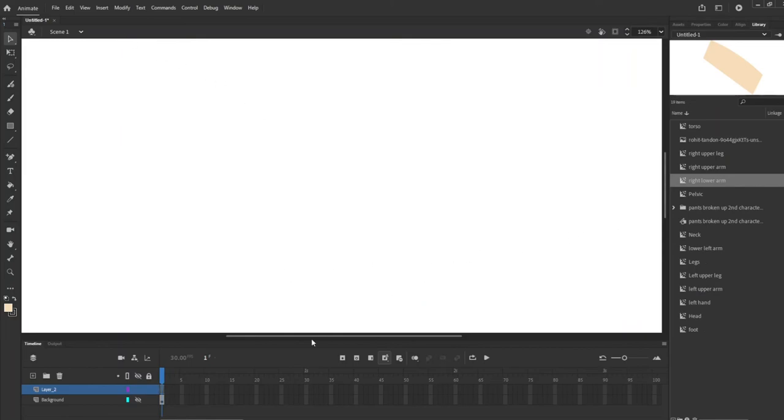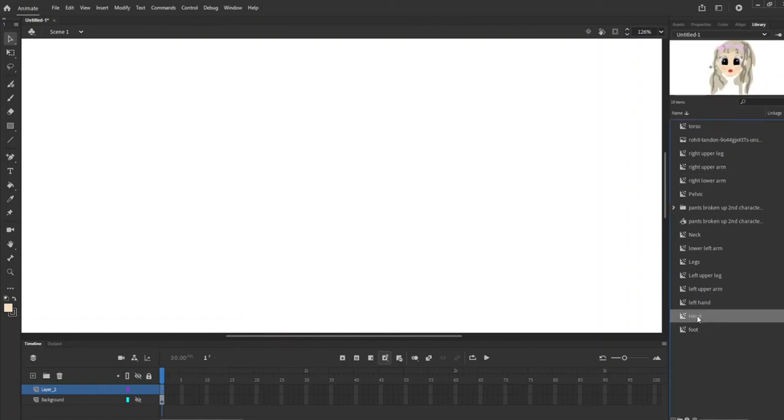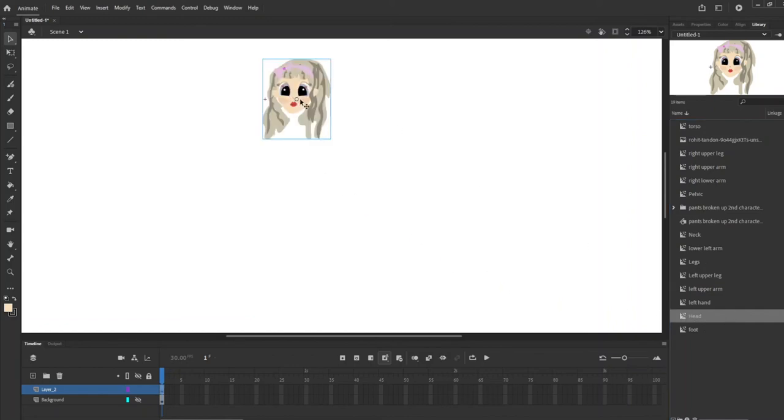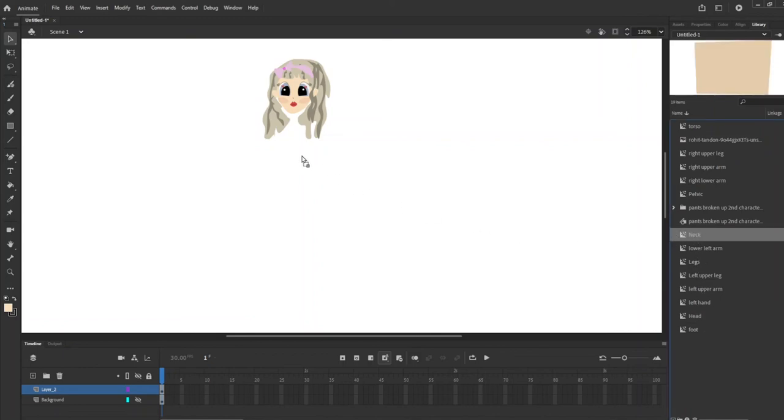Thanks you guys for coming by and that is how we set up each part of the body in separate symbols easily so that a bone tool can be used. The next episode is coming out right after. I hope you guys will subscribe for more and have a great rest of your day. Bye!